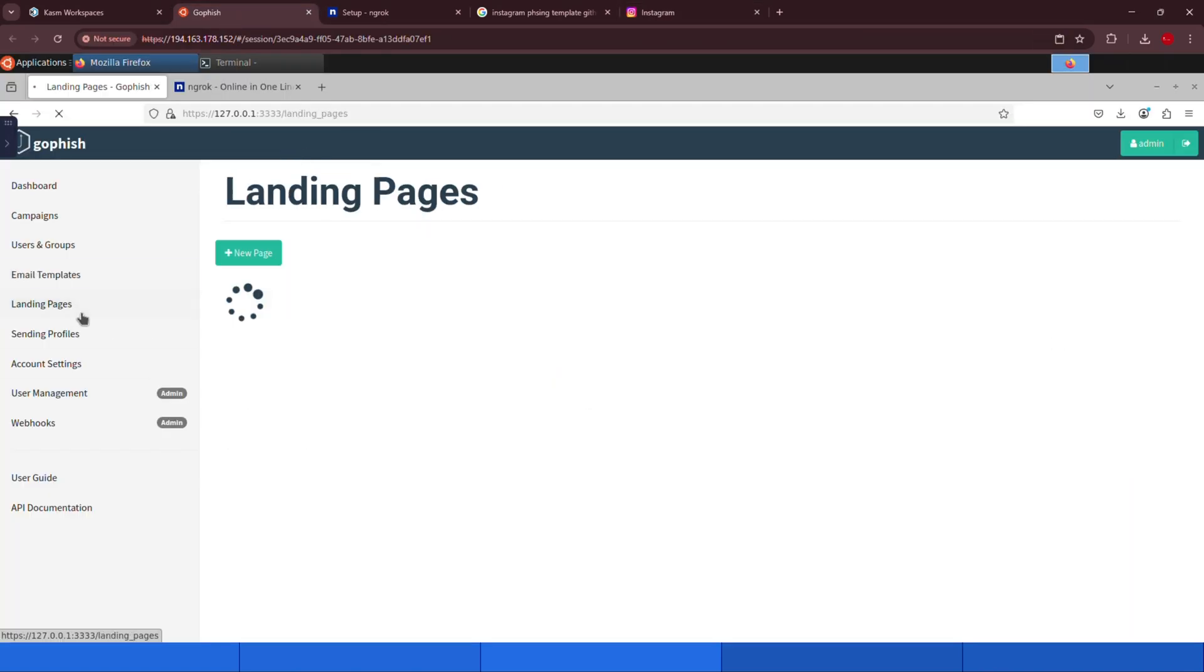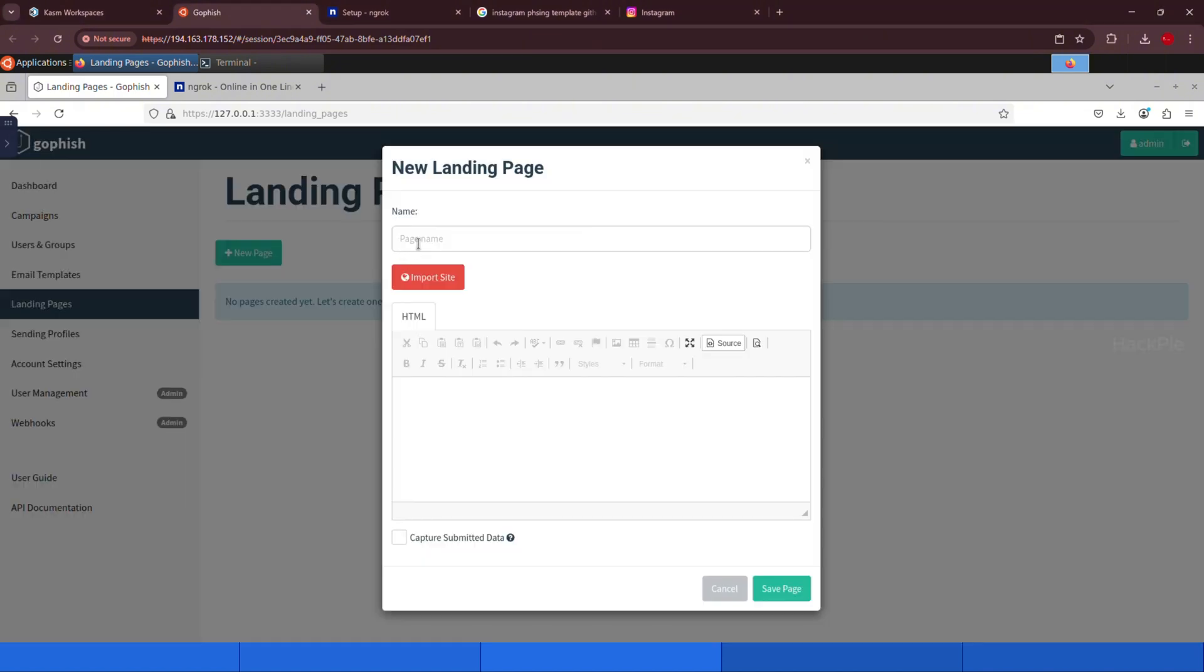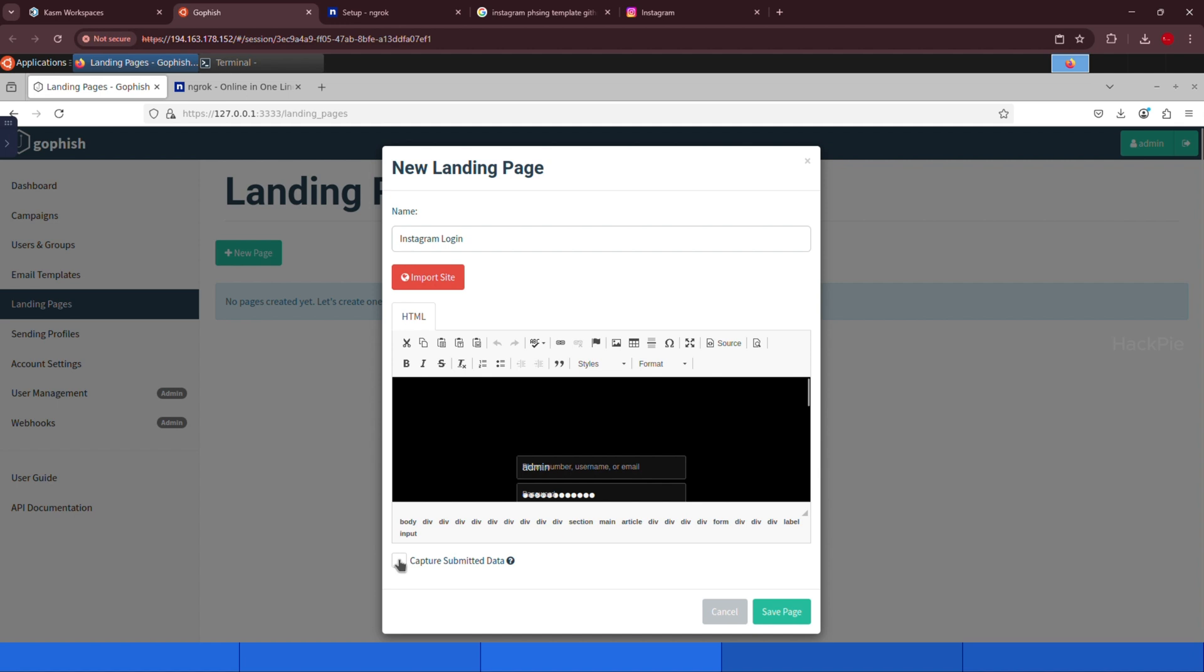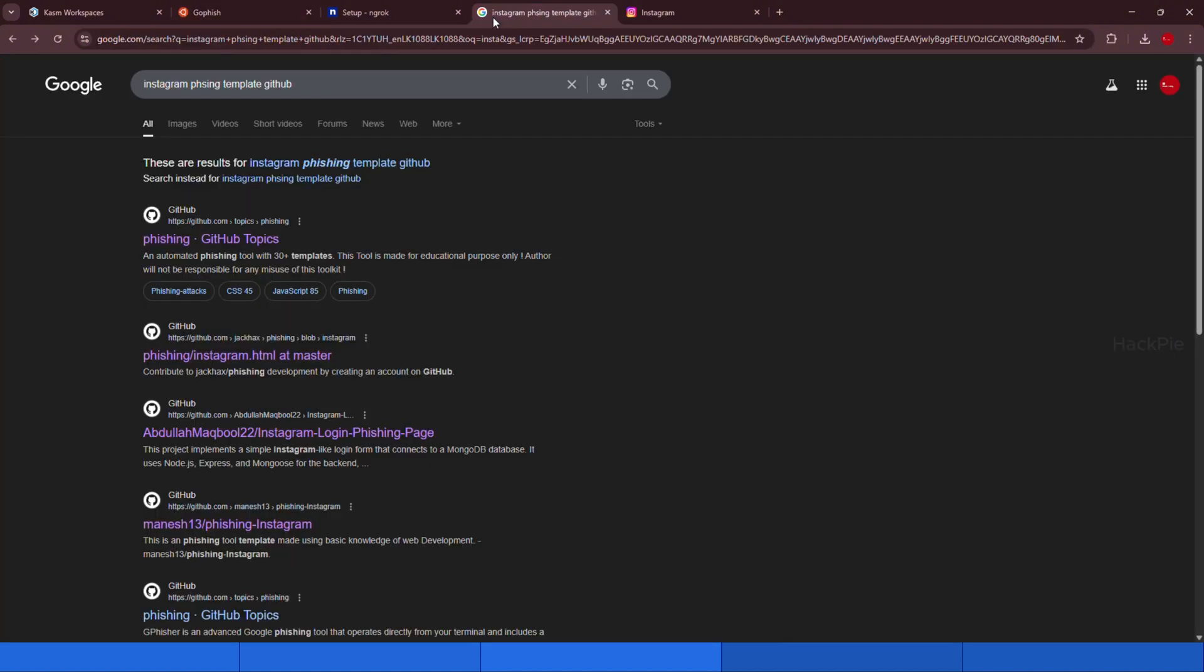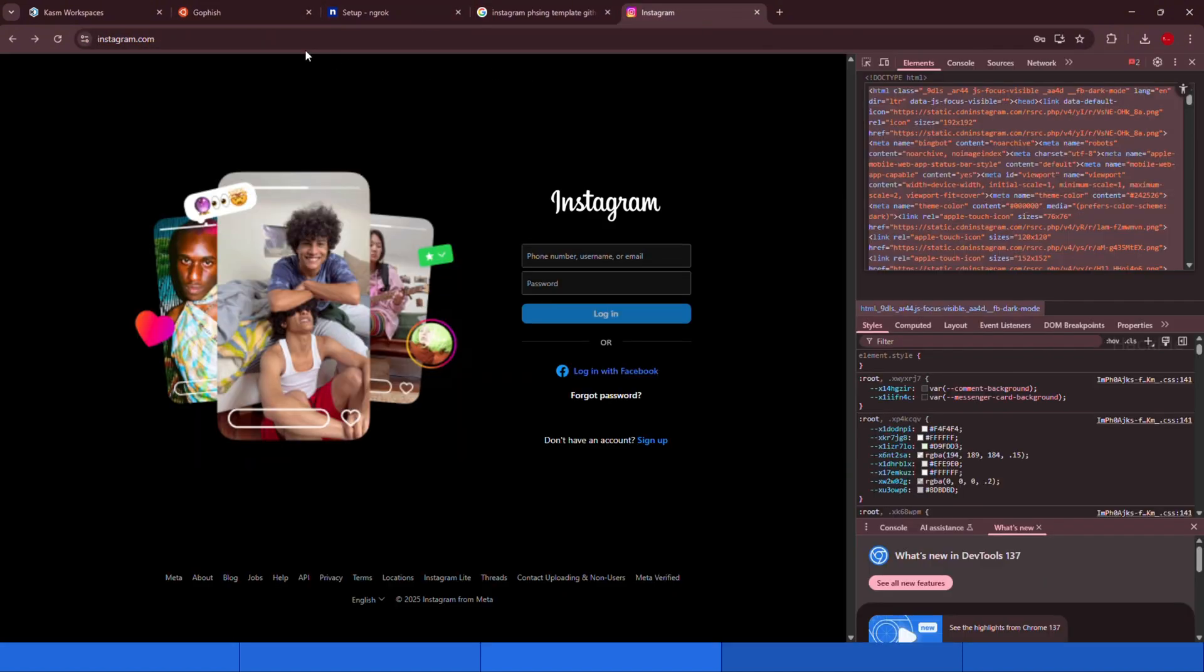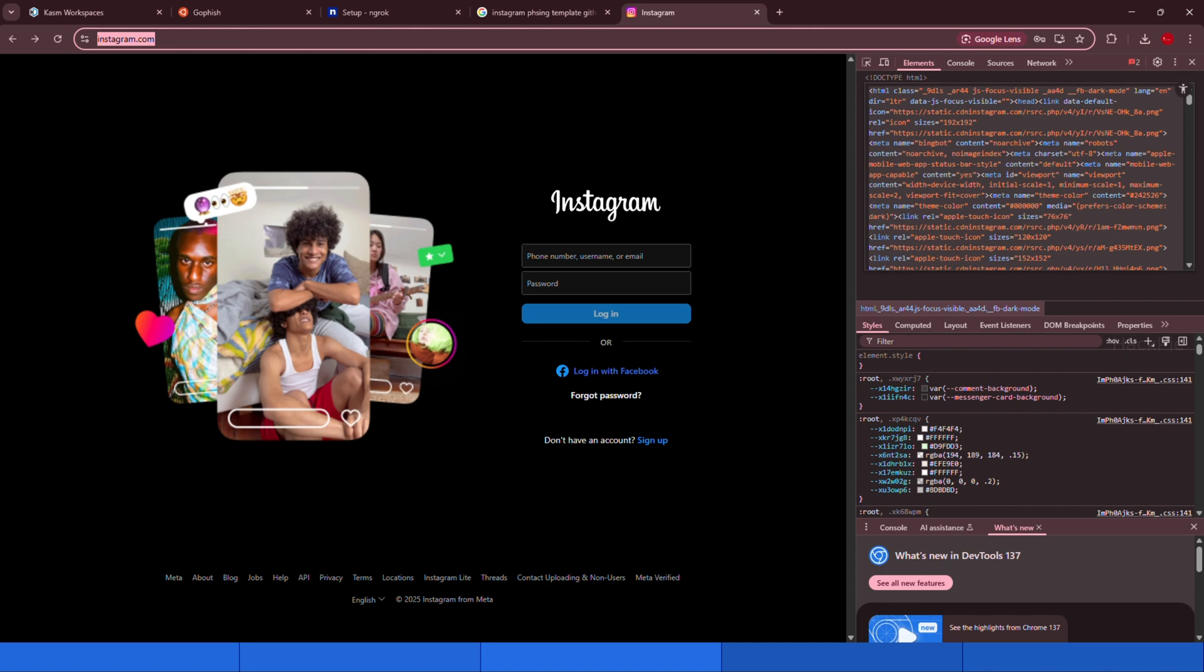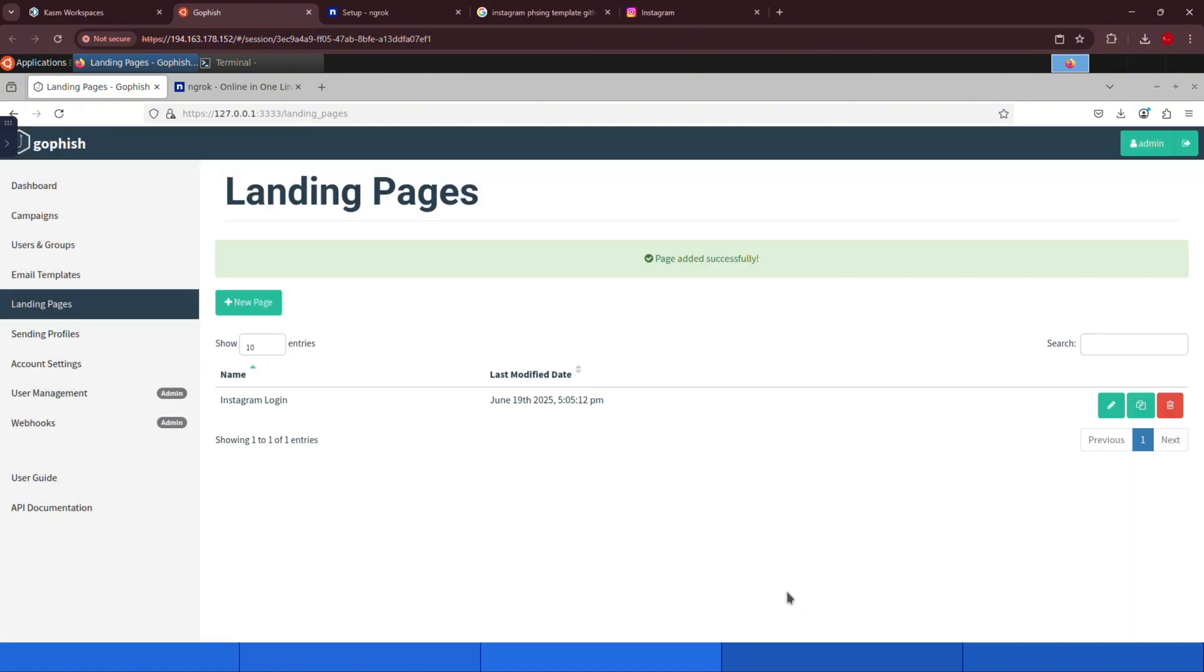Now go back to the GoFish dashboard, click create new landing page, and name it something like Instagram login. Paste the HTML code into the editor, make sure to check the boxes for capture submitted data and capture passwords. These are critical. For the redirect URL, we'll enter the actual Instagram URL. This way after the user submits their credentials, they'll be redirected to the real Instagram website, making the attack look seamless and less suspicious. Then just click save page, and we're done. Now we have everything in place to run the phishing campaign. Technically, we're ready.